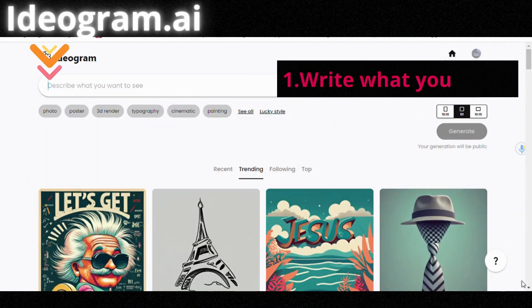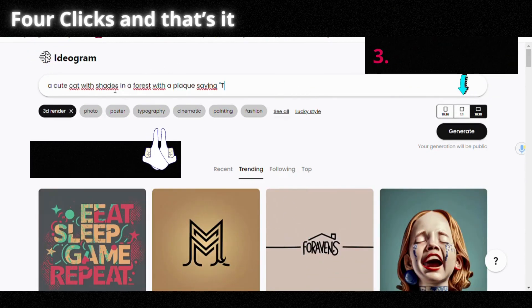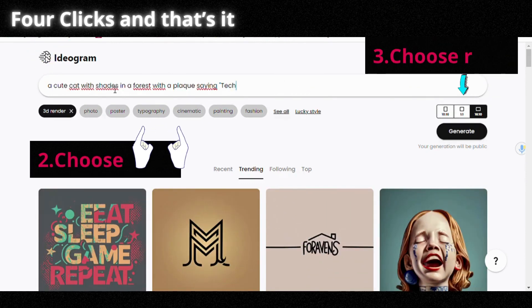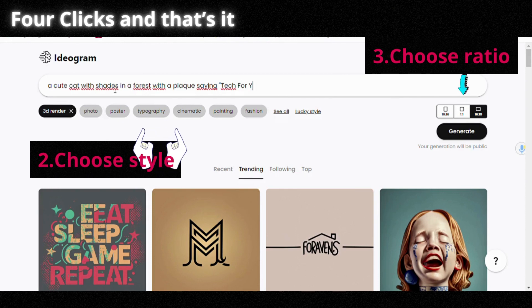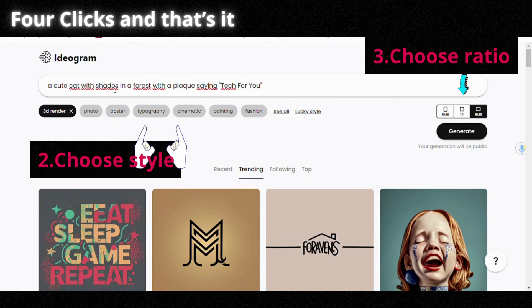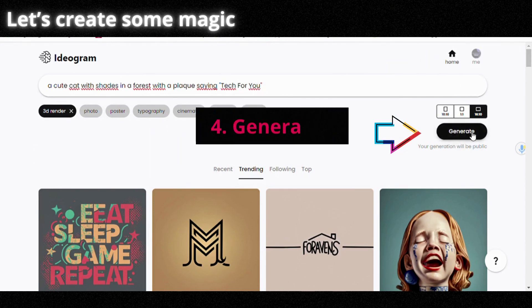First, click the link in the video description. Then choose what you want. Choose style and ratio. And as simple as that, generate.